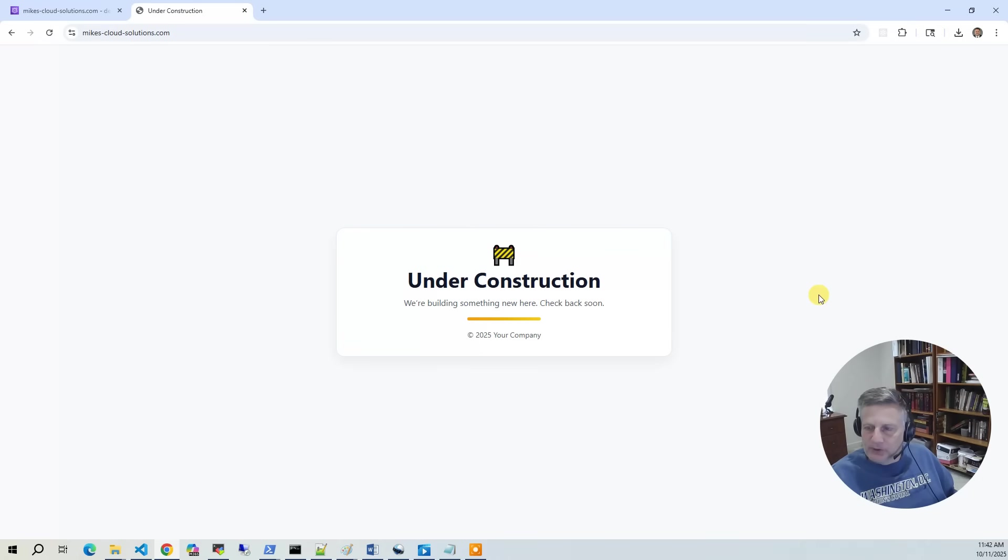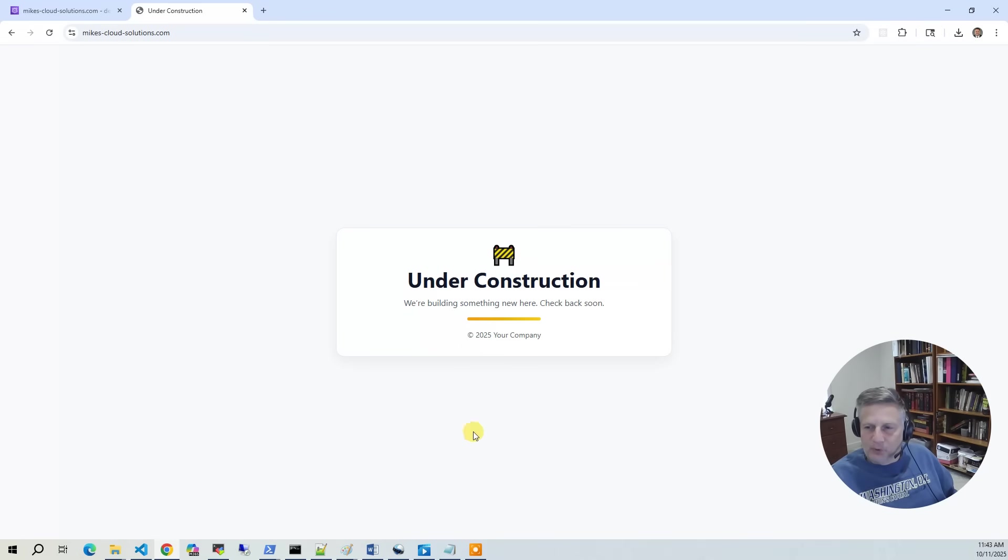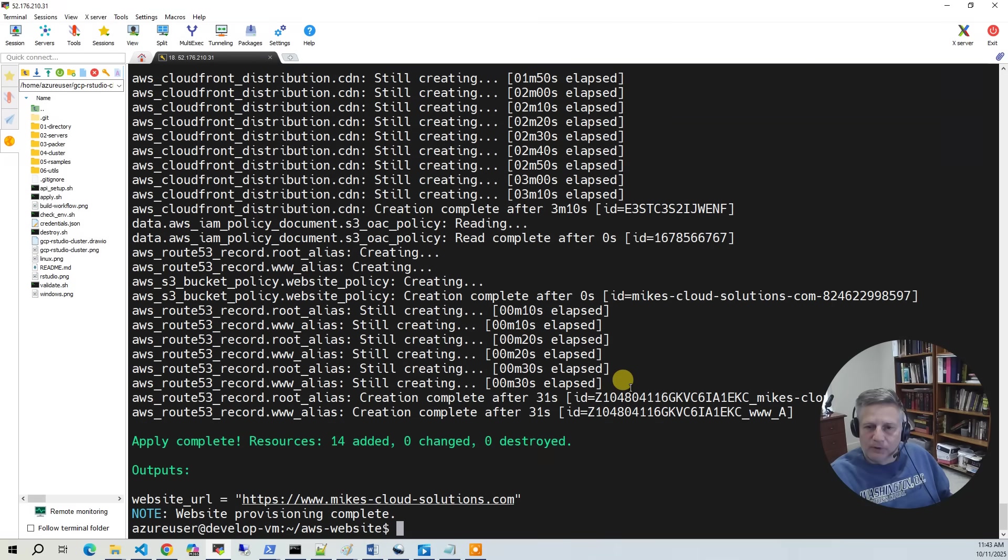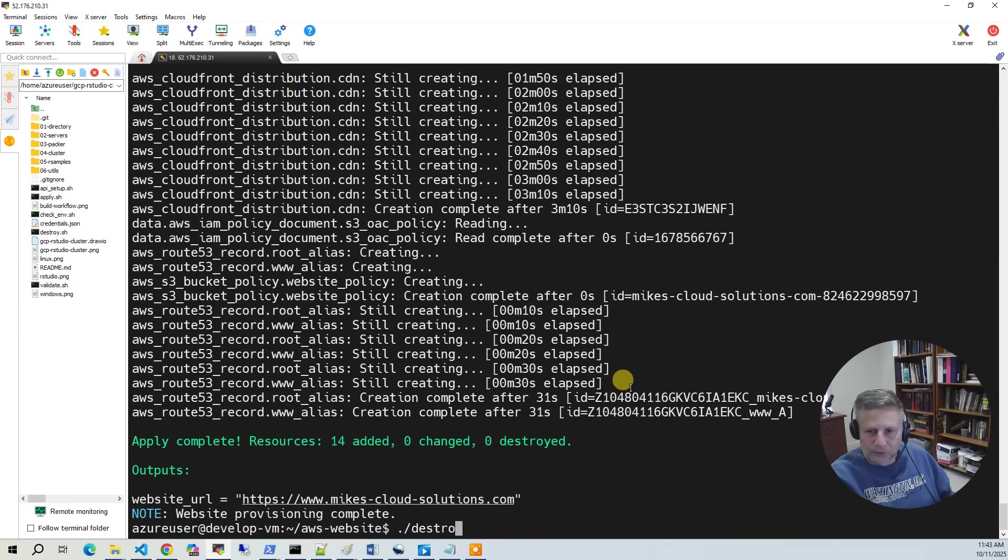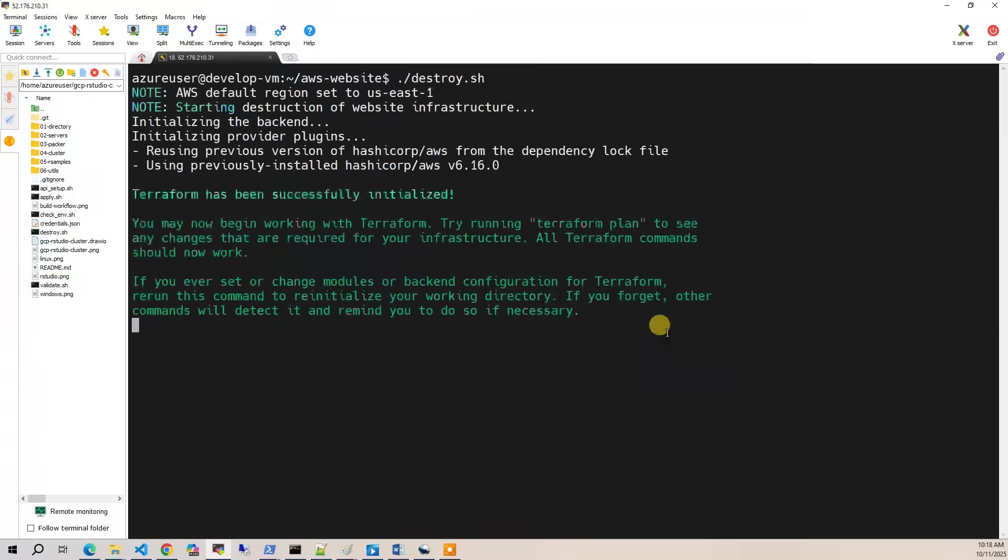Now it's time to be good stewards of our cloud account. We're going to destroy everything. Now, the cost here is mostly in the domain name registration. The actual running of the website is pretty inexpensive for small, modest websites. So I go back to our development environment, and I'm going to run destroy.sh. The destroy also takes about five minutes.